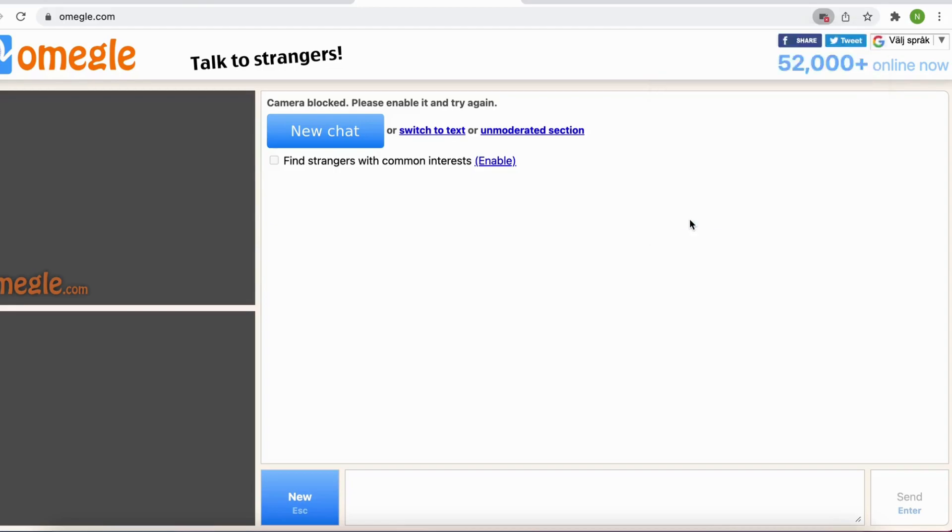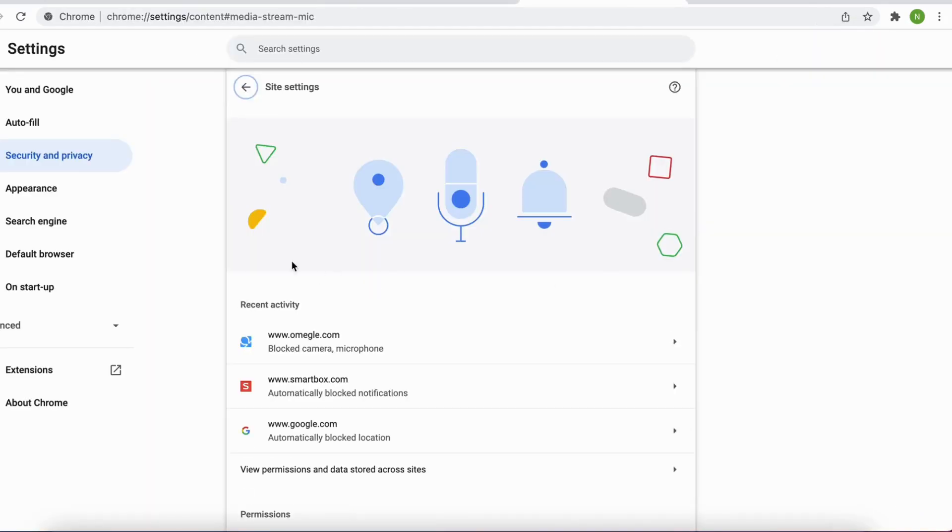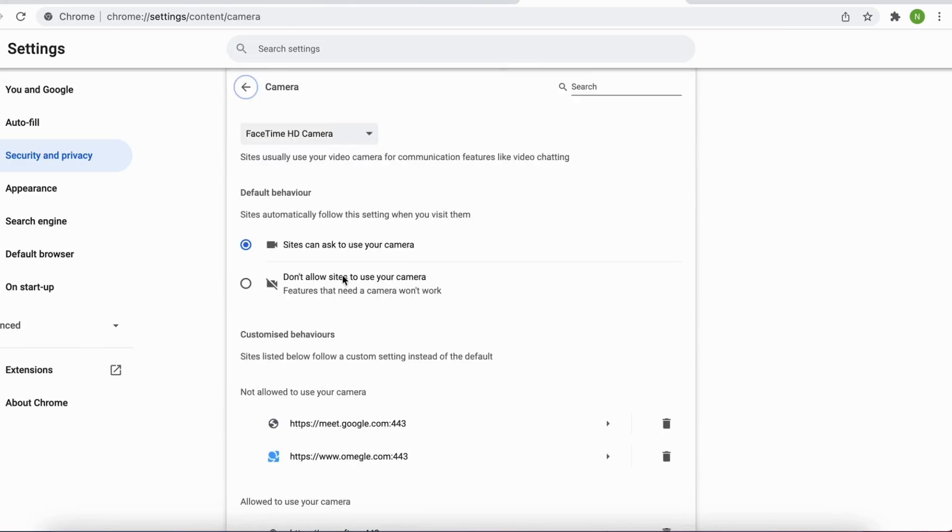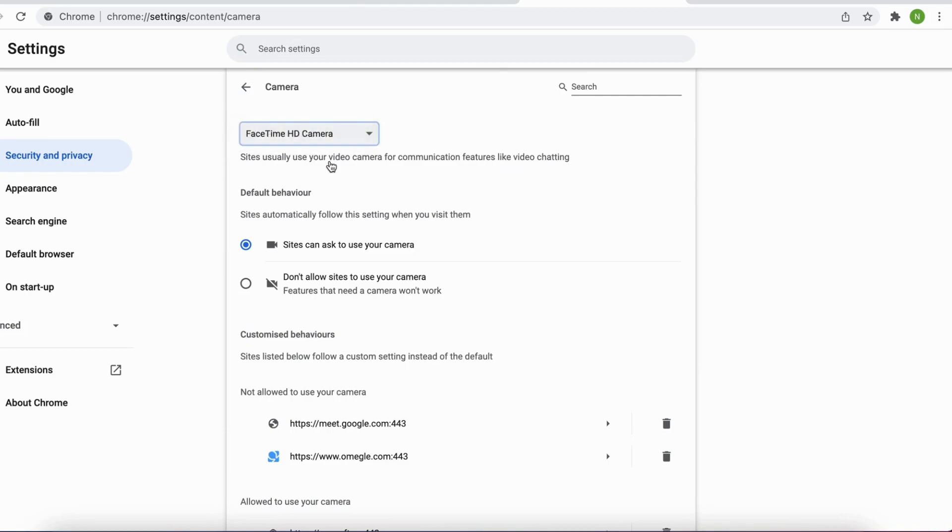Then click on manage, then scroll down where it says camera, and in here you can change your camera by simply clicking here and choosing which camera you want to change to.